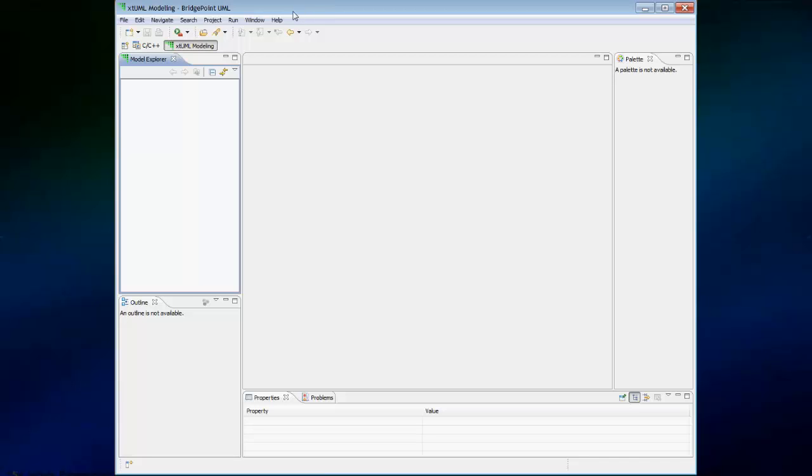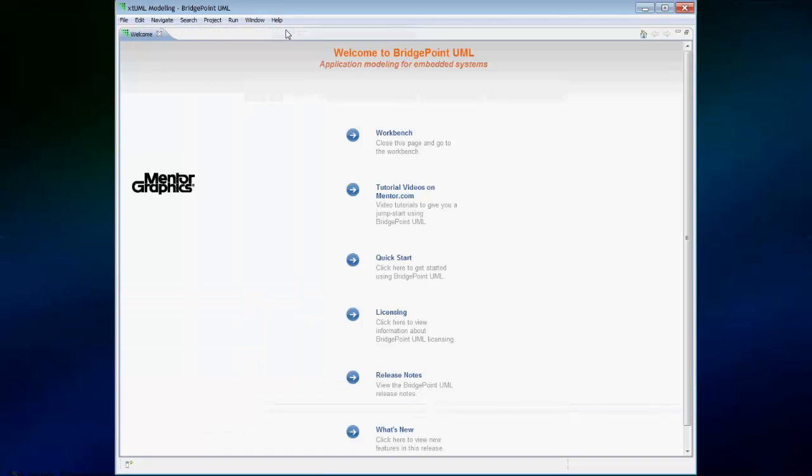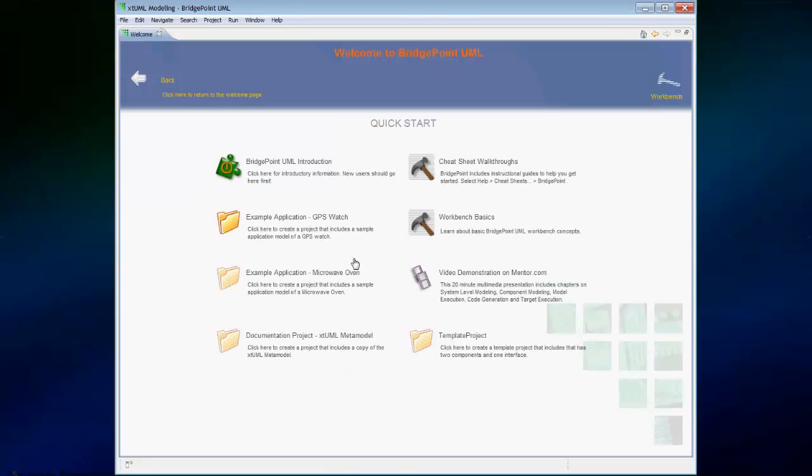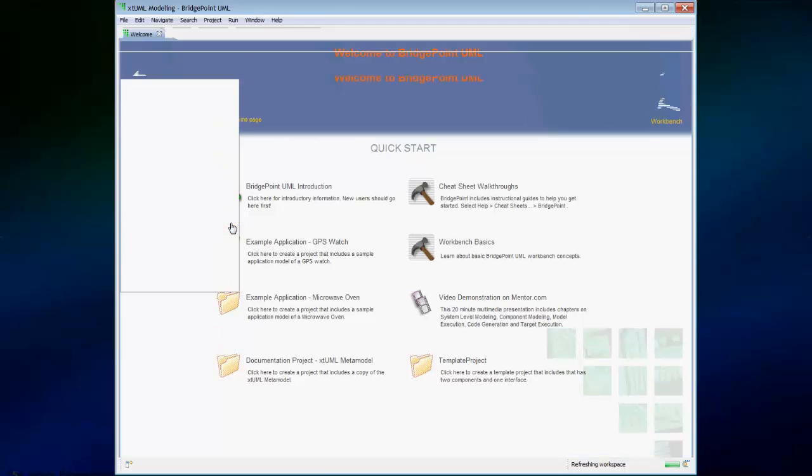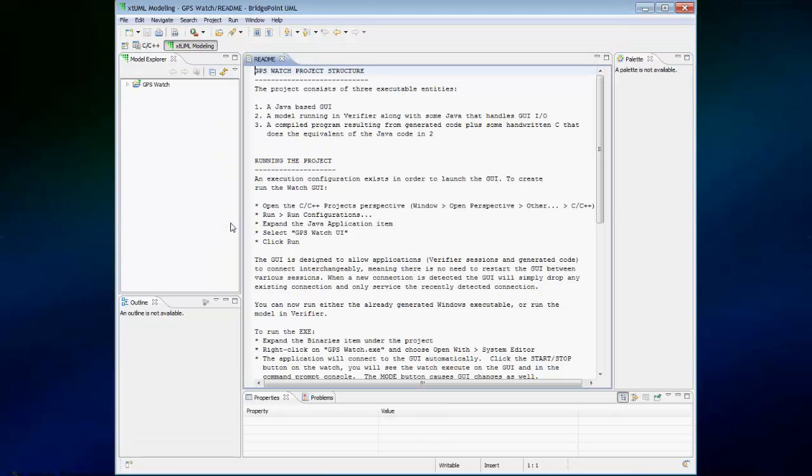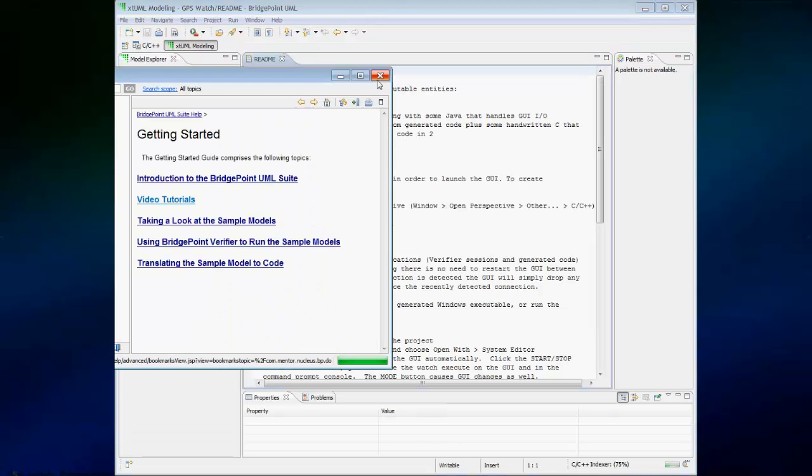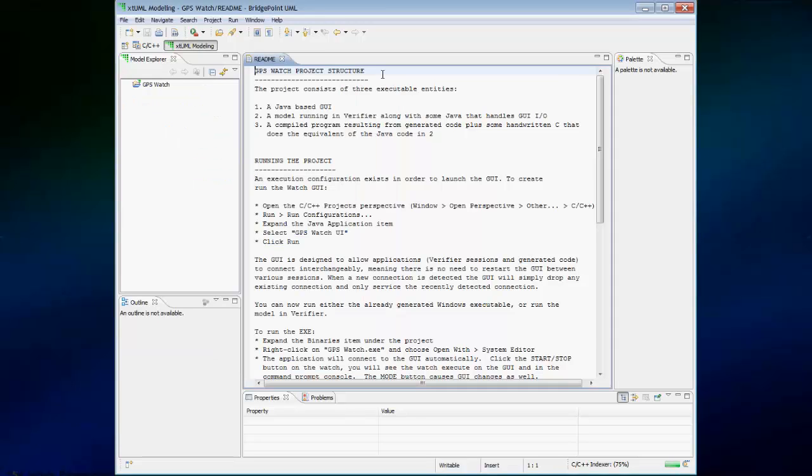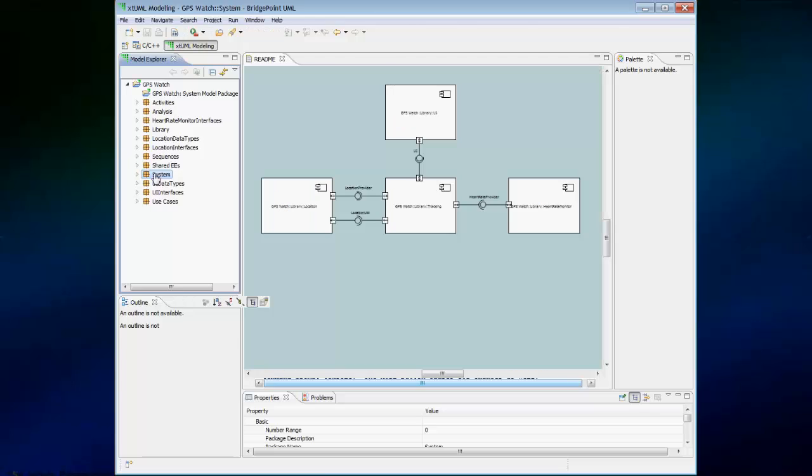Let's explore how to create some documentation with Bridgepoint. We're going to use the example GPS watch project from the Welcome. Once the GPS watch project is created, I'm going to expand it and then open the system package diagram.